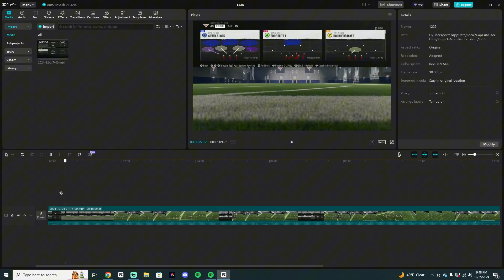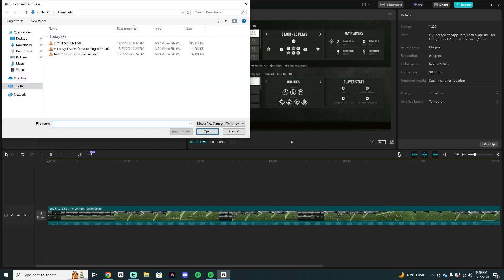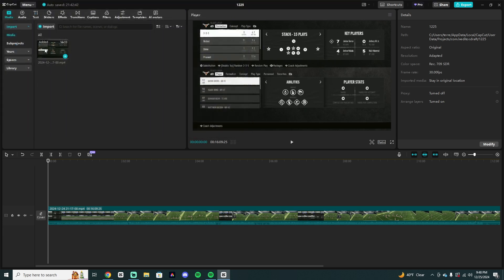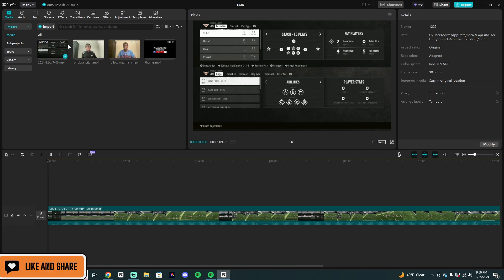Let's jump right into this CapCut tutorial. The first thing you have in CapCut is the import section — this is where it always loads you in. You can see I already have one video imported. I'm going to be editing a video I already have ready. I've imported everything I need: I have a 'thanks for watching' clip, the actual video I'm editing, and two other things I want to use throughout the video. So that's your import — really where you're gonna start.